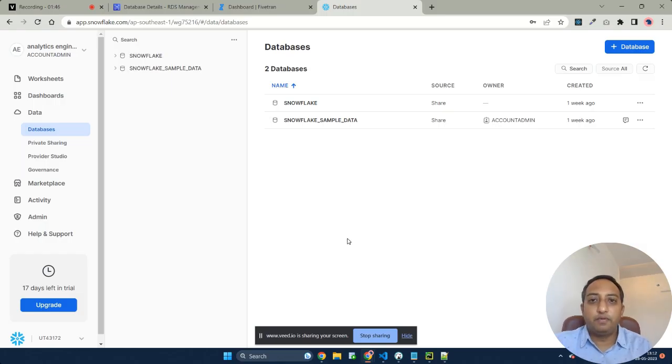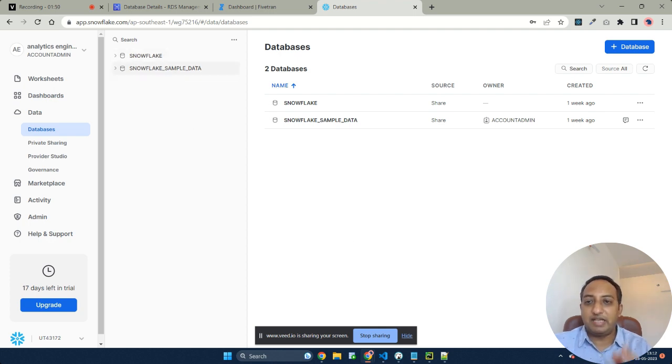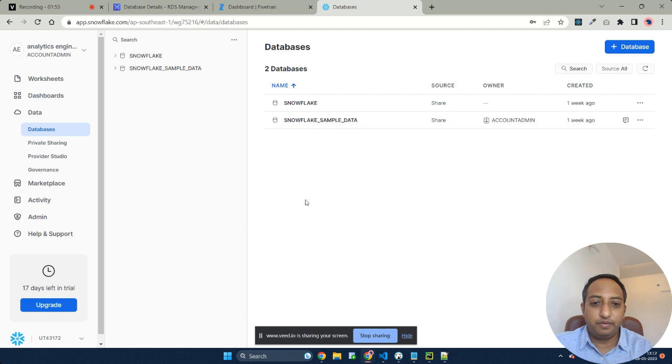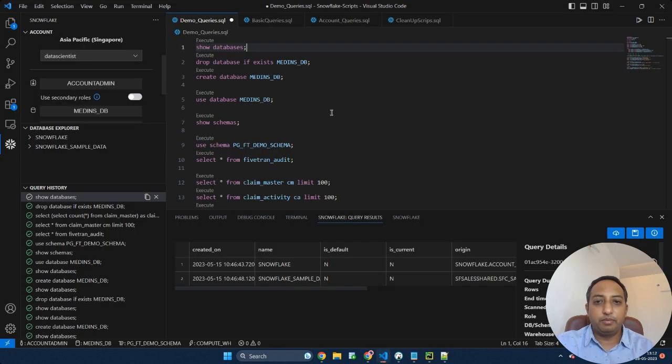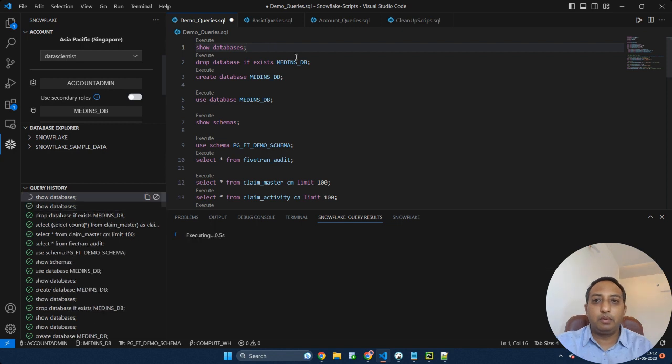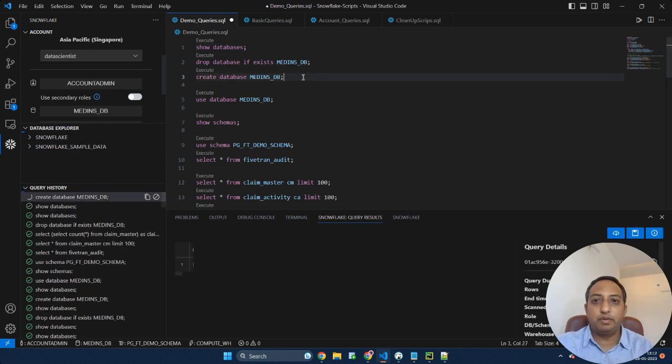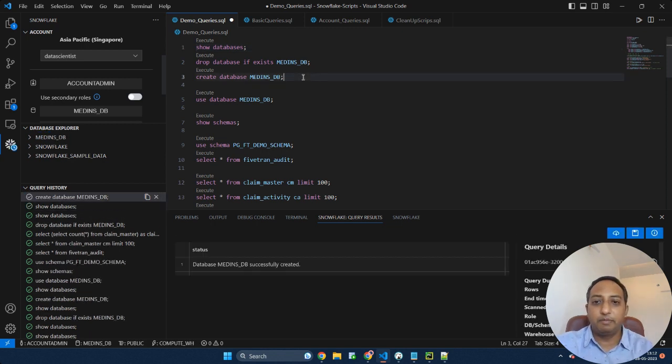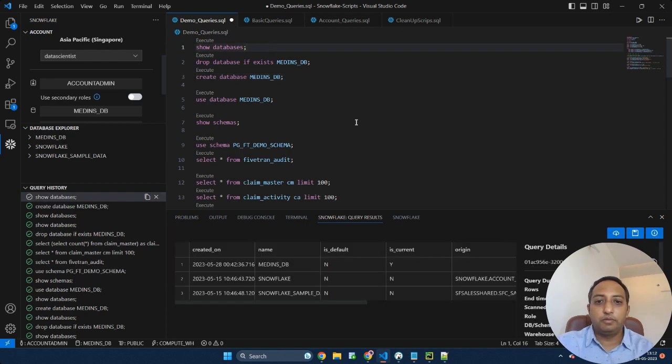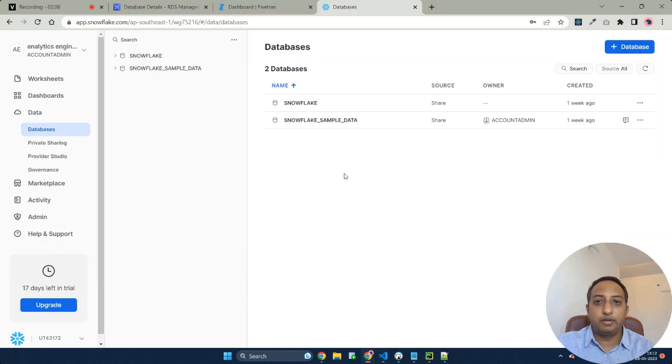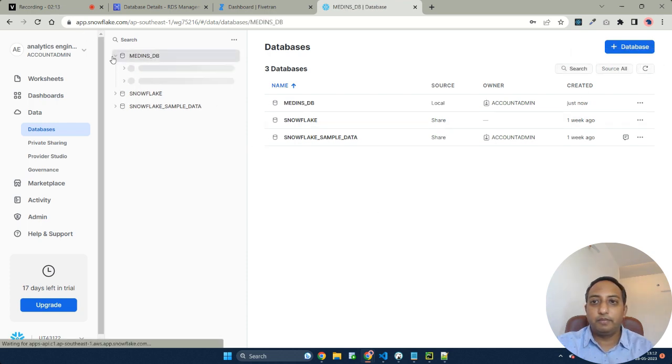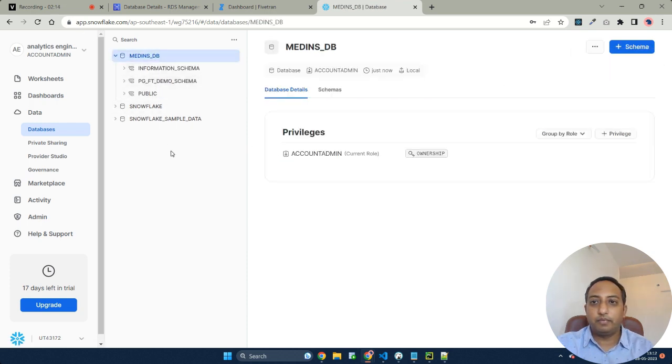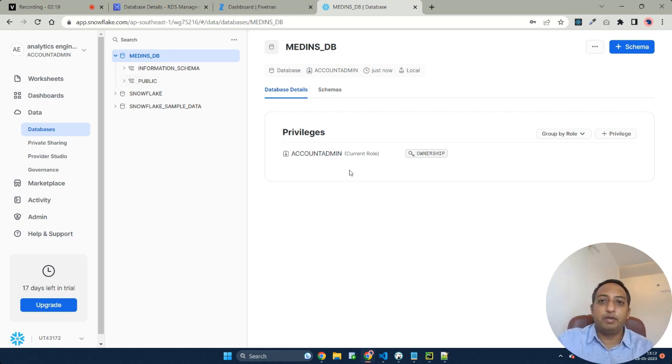Here is my Snowflake account. As you can see I have only the sample Snowflake and Snowflake sample data databases. Let me create a new database over here. For simplicity purposes I'm just creating a sample database and the database is created. As you can see I have an empty database that got created over here.